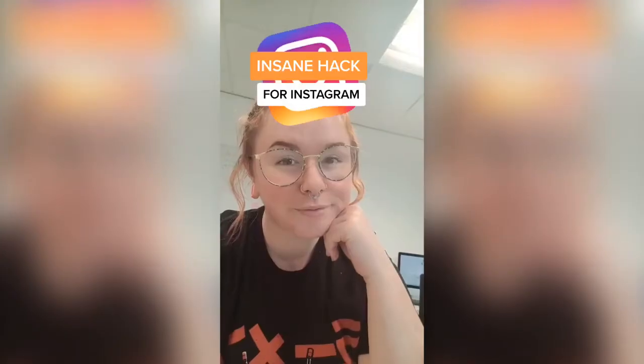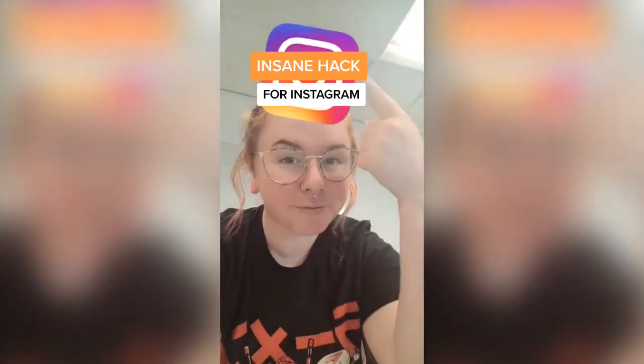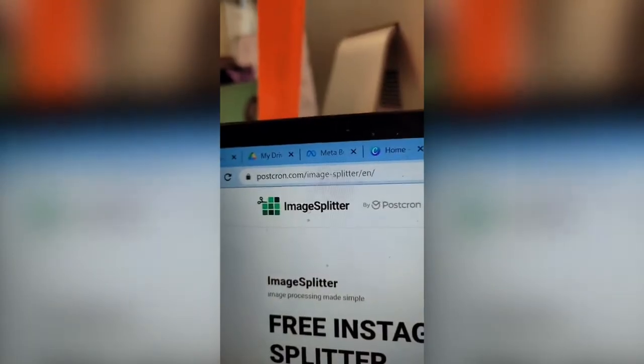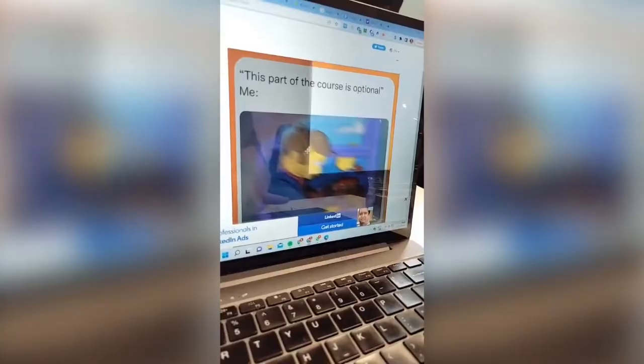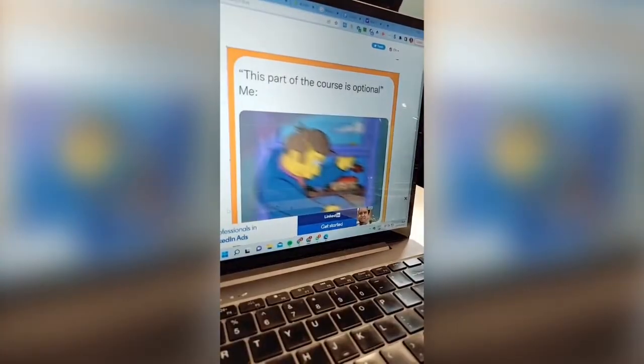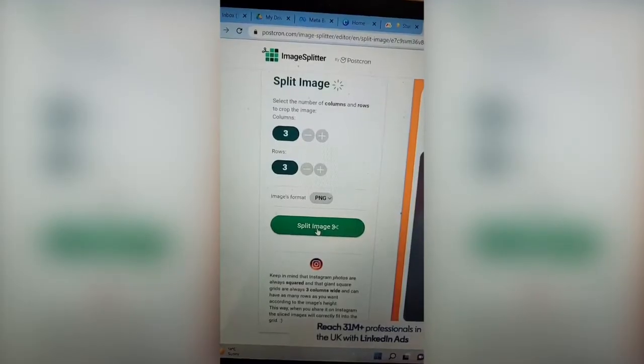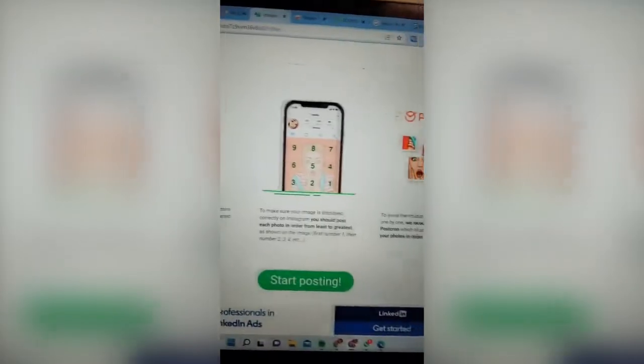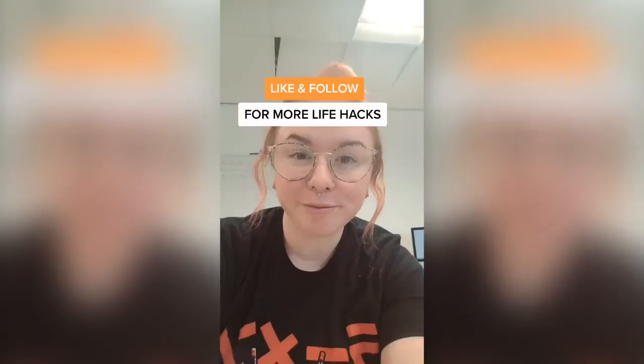Here's an insane hack for your Instagram feed. Go to postchron.com. Take any image and split it how you want, resize them to how you want, and then split the image.